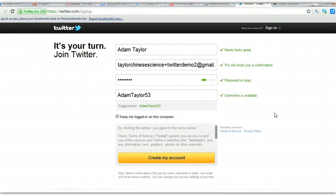I encourage you to use a password you already use on other sites or on your email — that way you won't forget it. I use two or three different passwords for about 30 or 40 different accounts. Generally I use the same one because if people hack my accounts, it's really not that big a deal because I've got nothing to hide. But unless you want to have to pull out your passwords every time you sign into something, then you can do that.